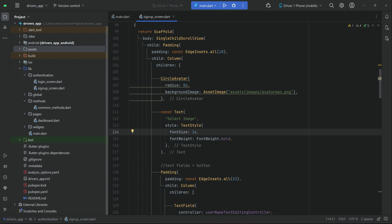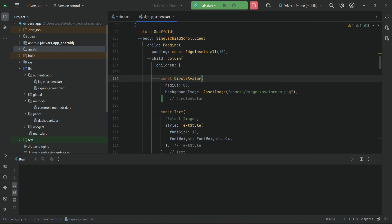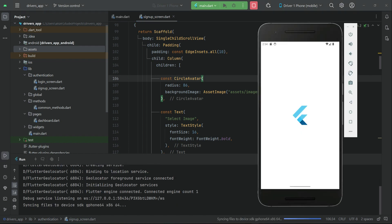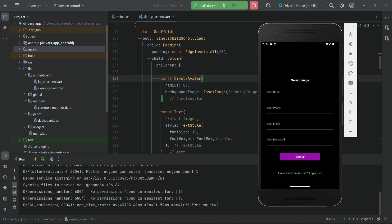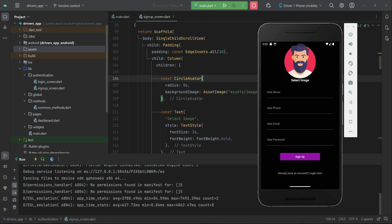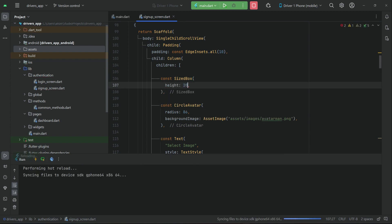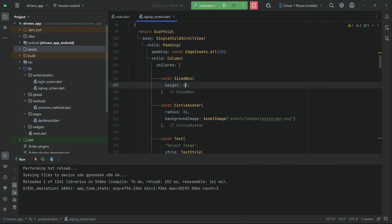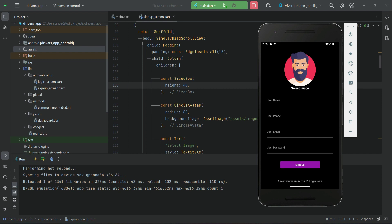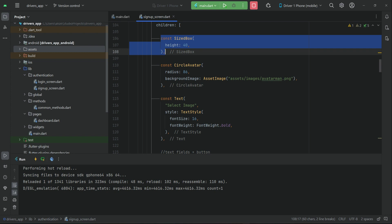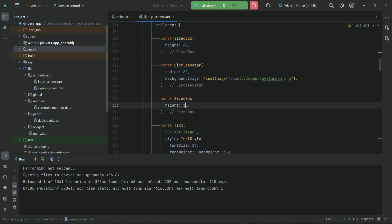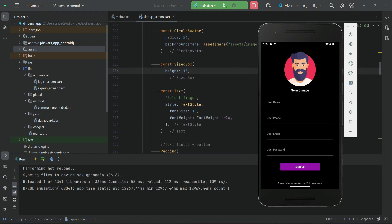We will also display a 'Select Image' button. Let's add a const modifier and check the UI. Going to the sign up screen, this is how it looks. We'll add some space from the top — a SizedBox of height 40. After the CircleAvatar, also add a little space — 10 will be enough. The button text will be 'Select Image' or 'Choose Image'.